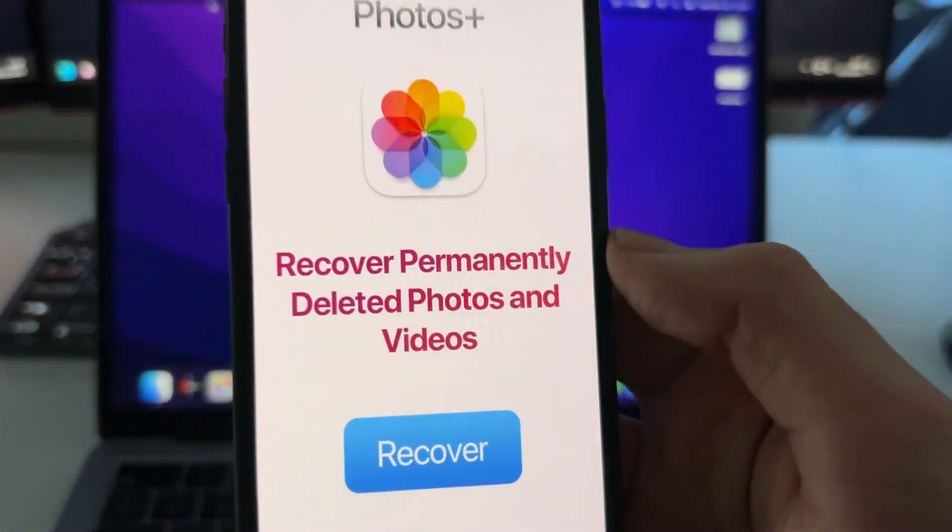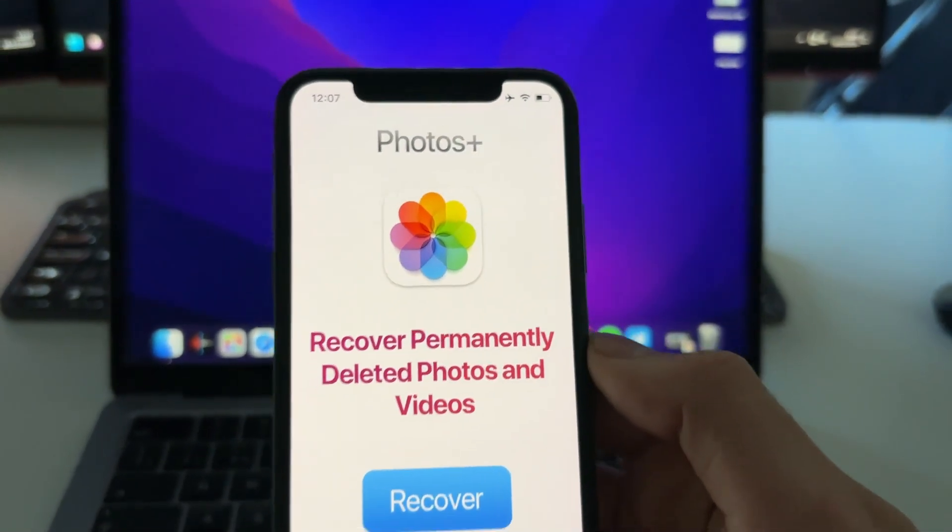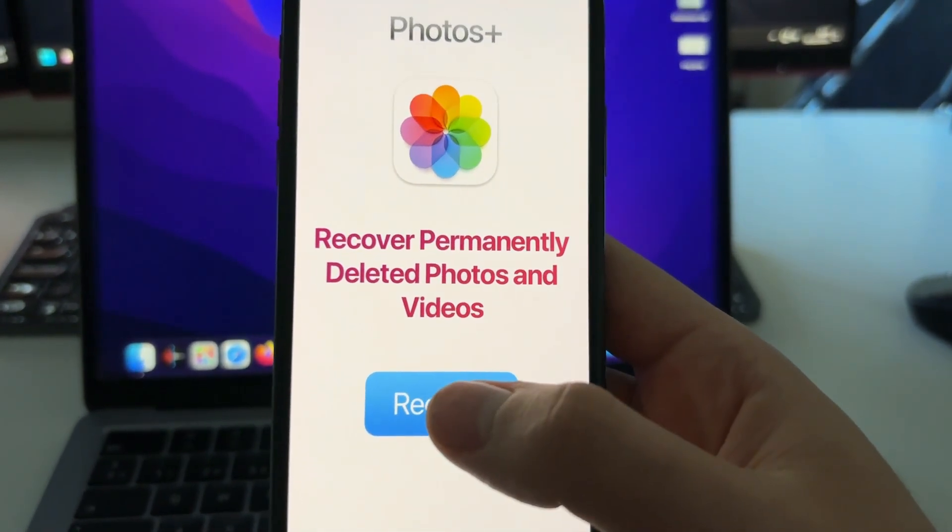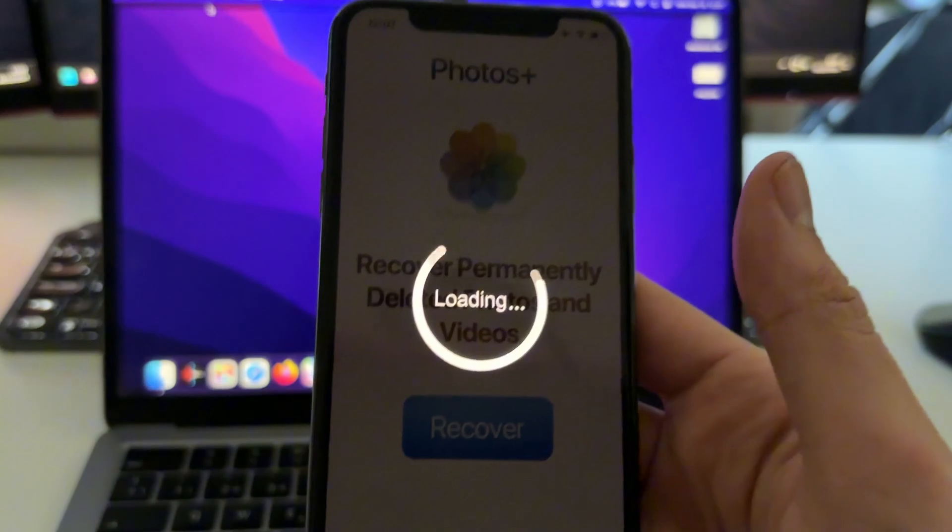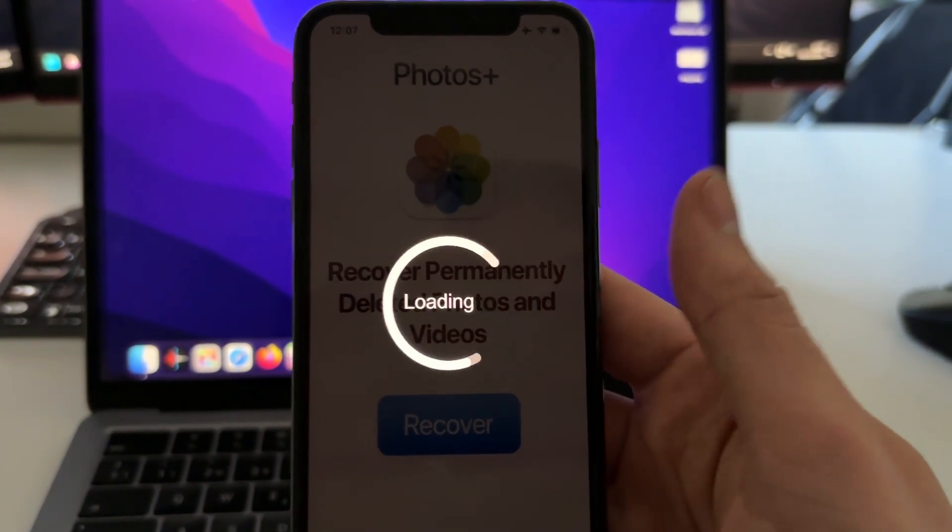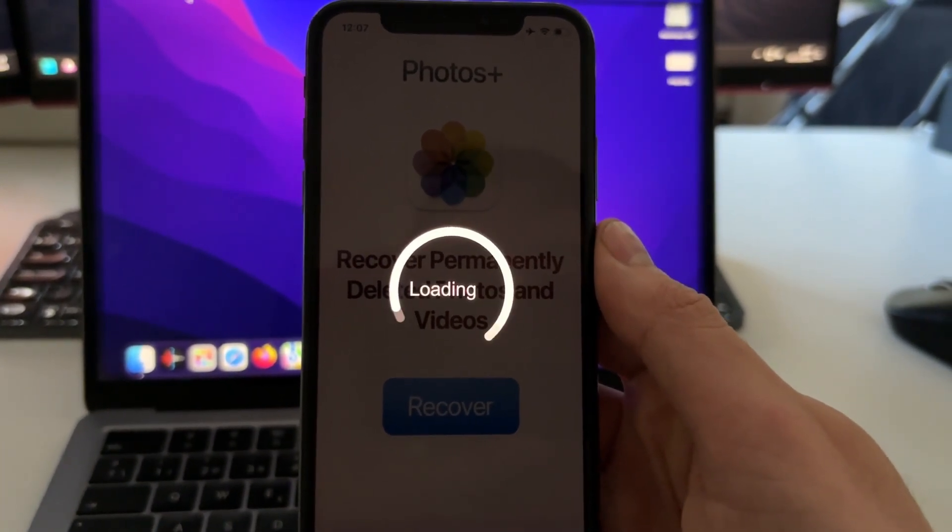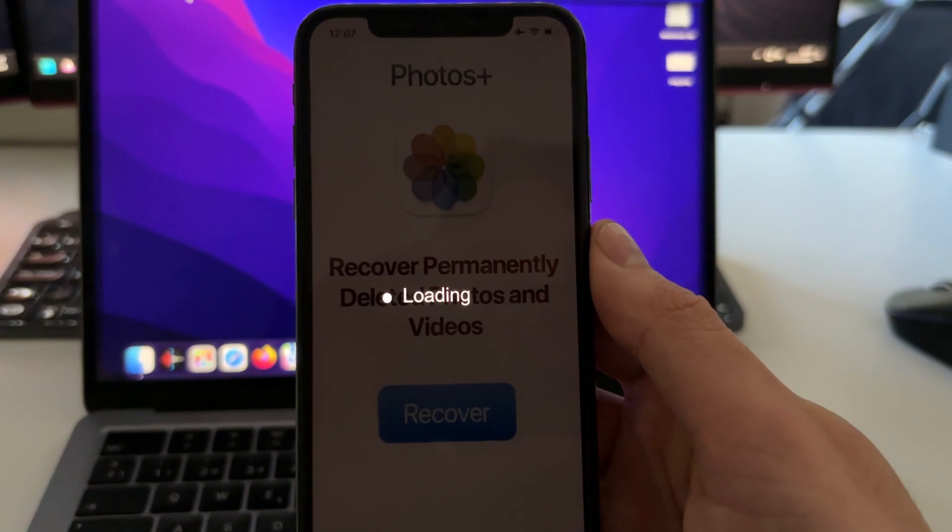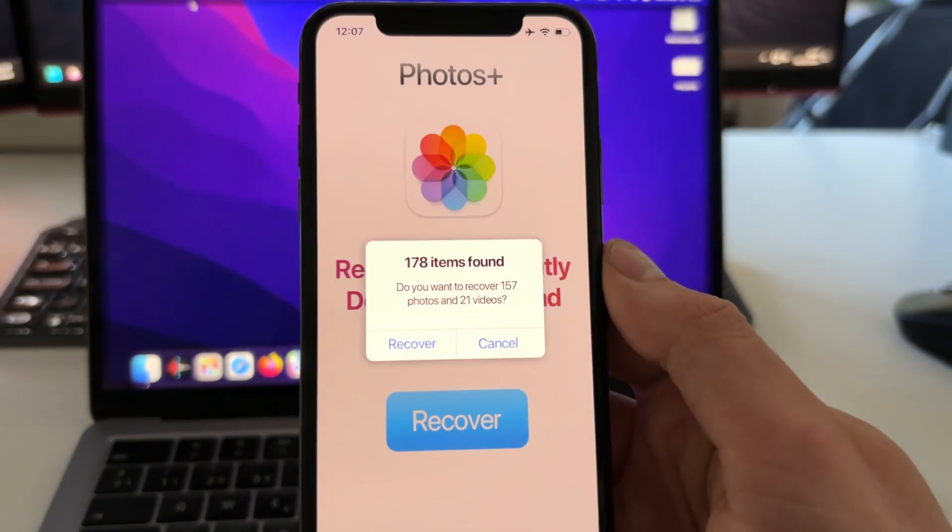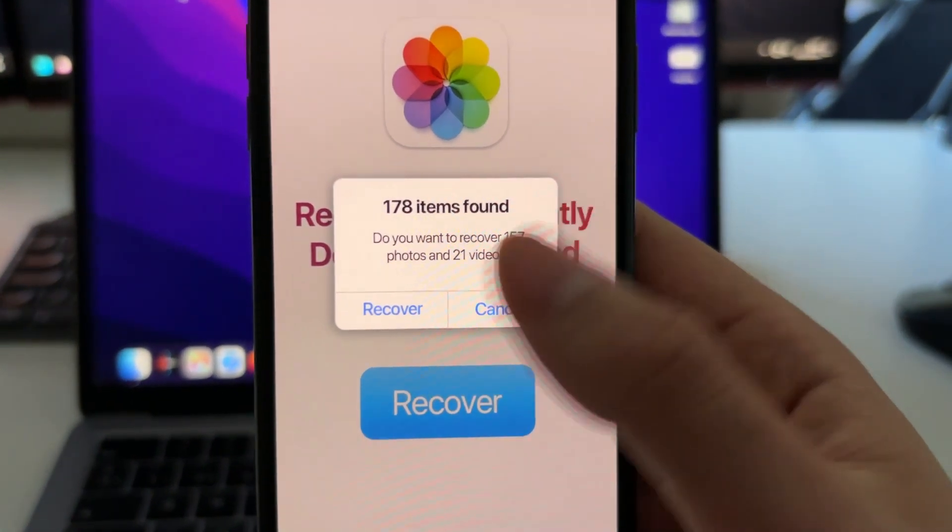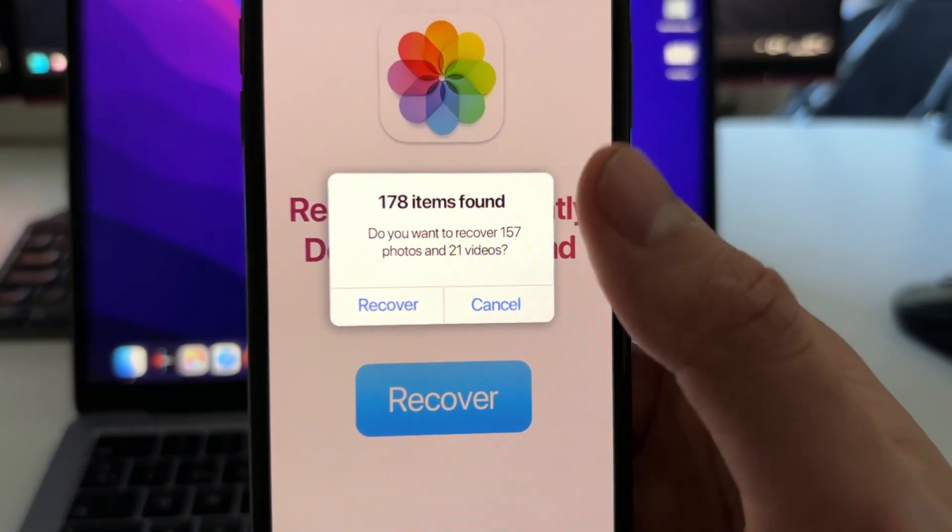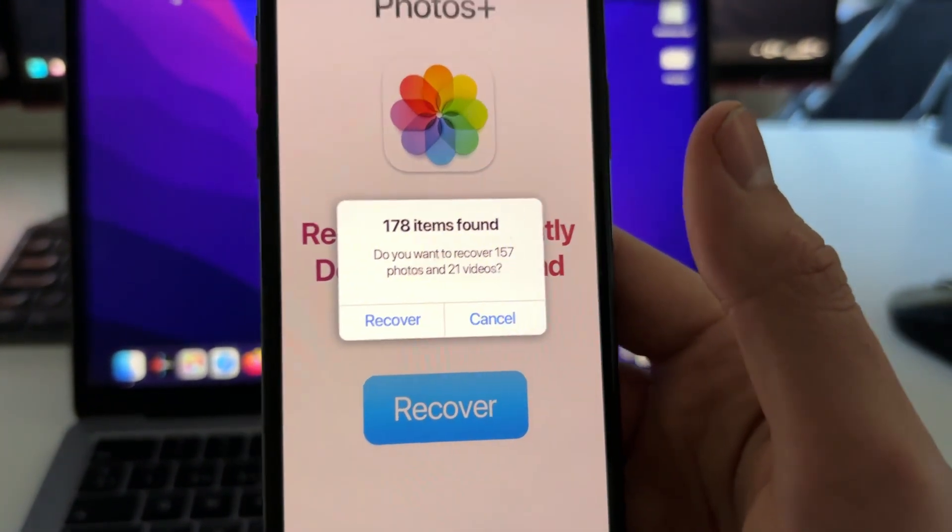What this app does is basically if you press on Recover here, this will scan the cache memory from your phone because it doesn't really get permanently deleted. And then it will tell you the amount of items that you can recover. In this case, I can recover 157 photos and 21 videos.